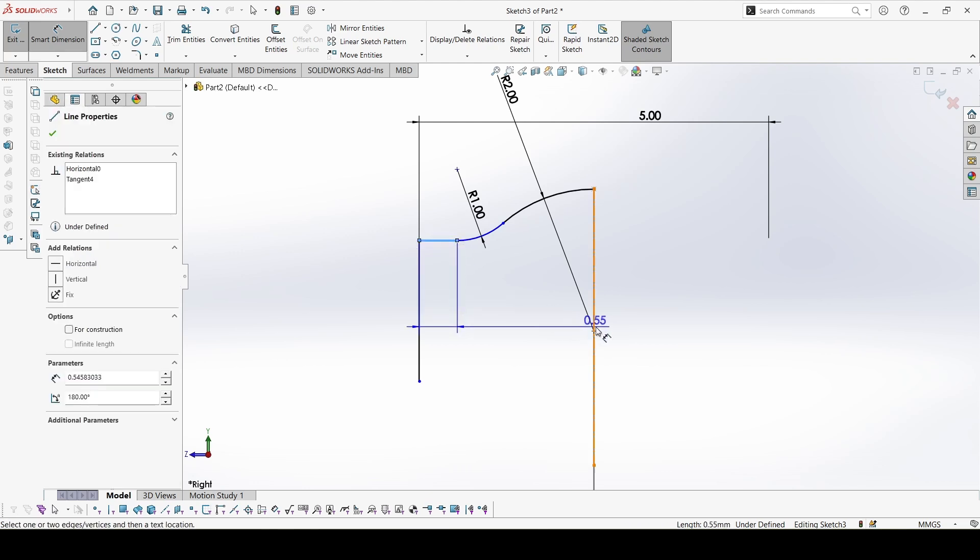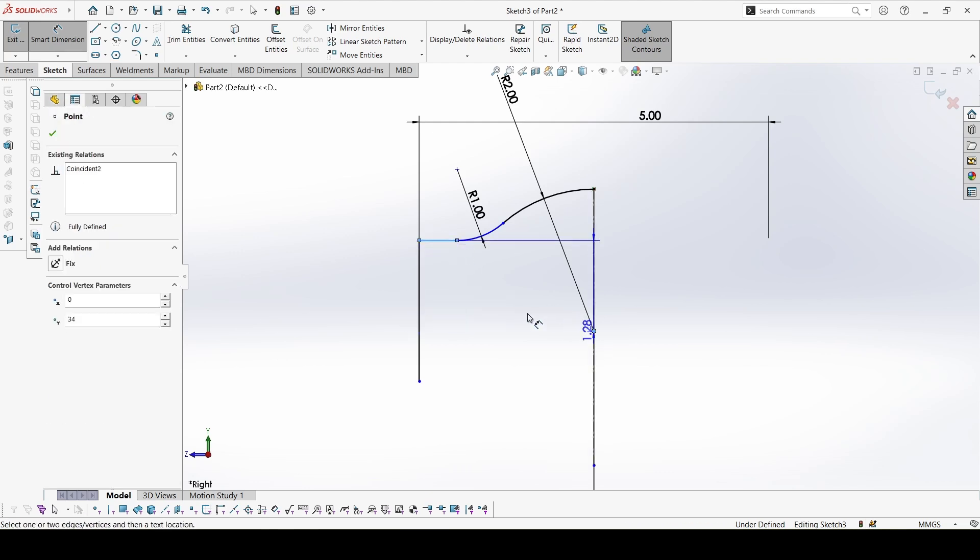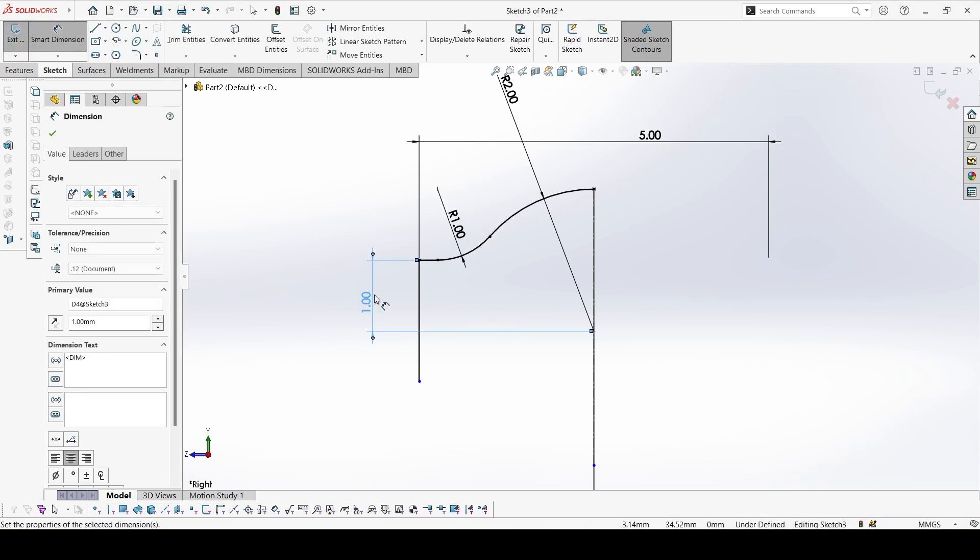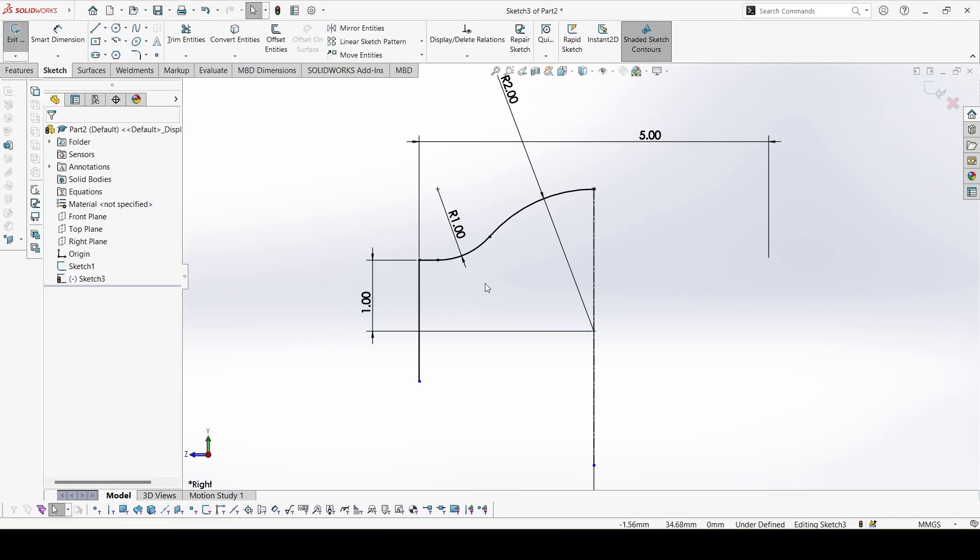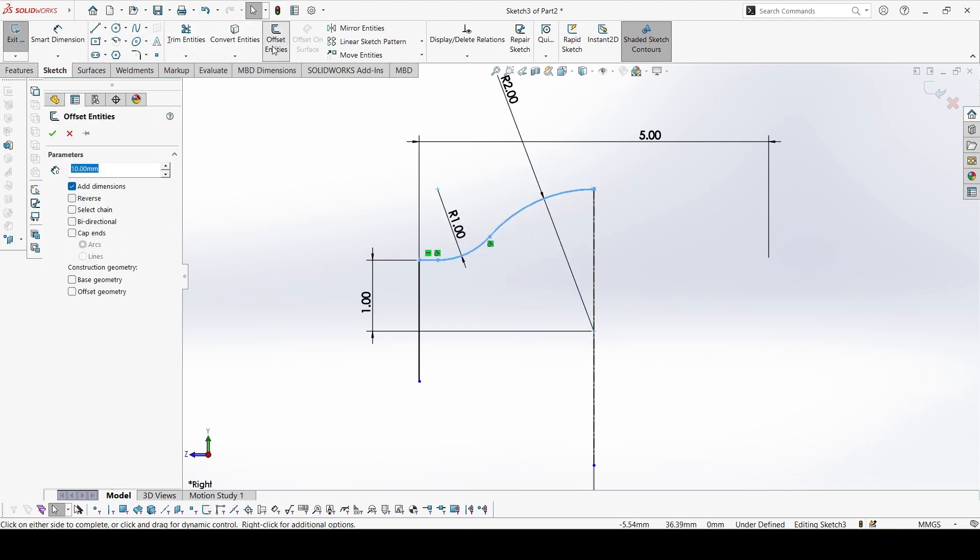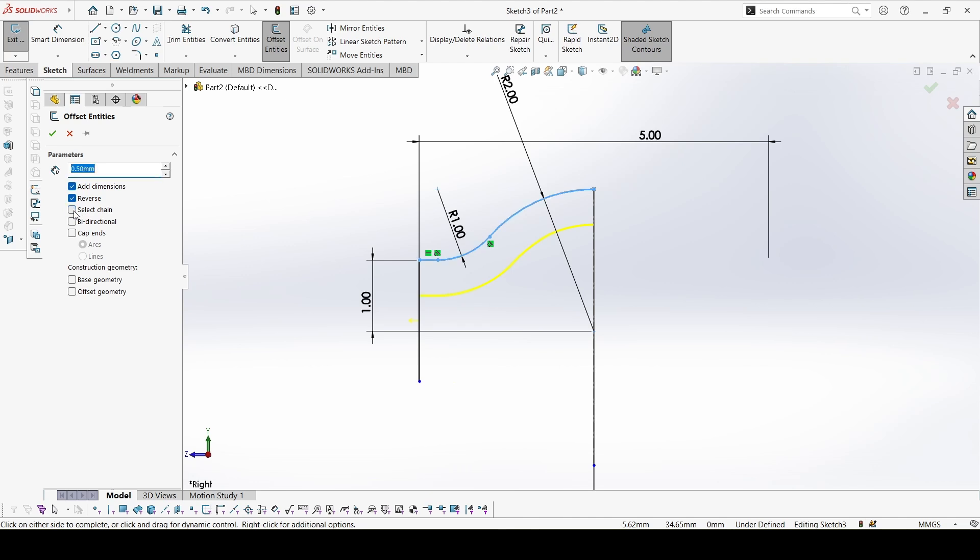Lastly this distance from the center point is 1. Now we can select these three lines, go to offset entities. Offset is 0.5, reverse direction. If this chain is selected, uncheck it so this line would not be selected. So this is what we want and we can drag this point back here.